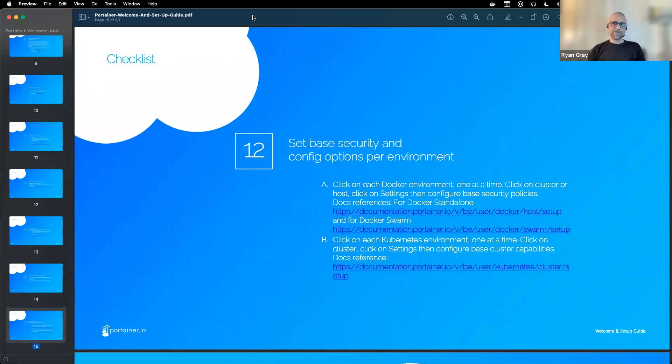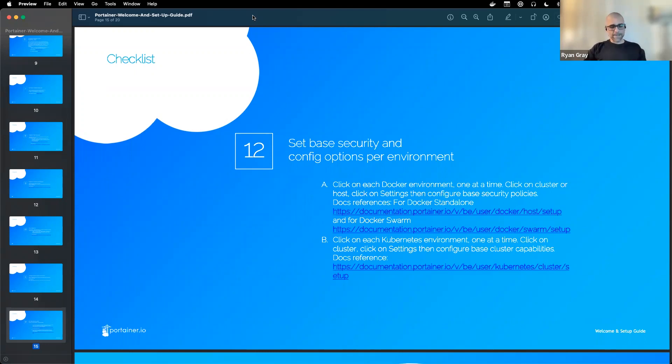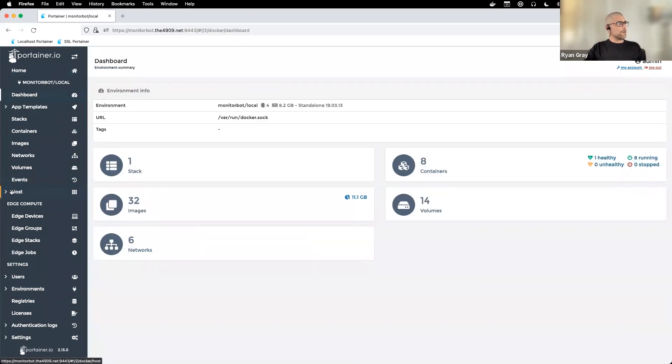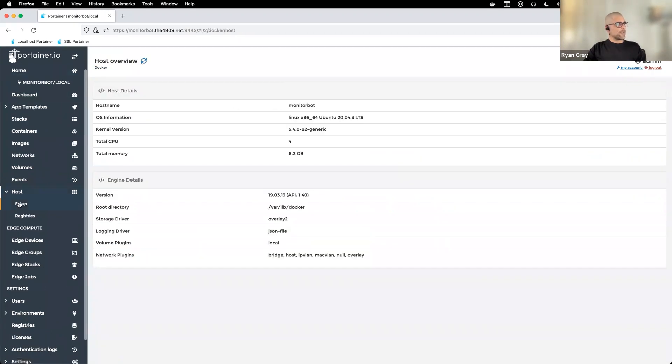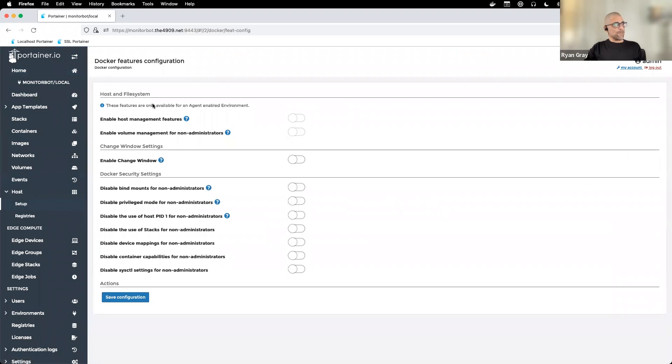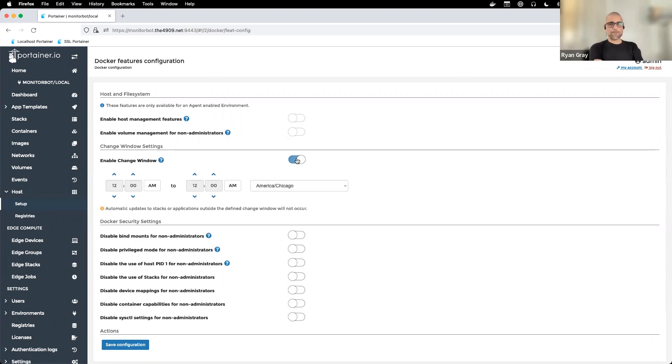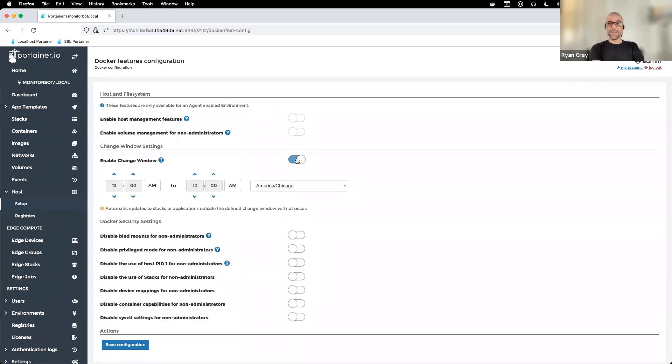Finally, we have settings for the host itself. You've got Docker, you've got Kubernetes on a host. There are some system-wide, host-wide settings available. I'd like to show you on a Docker host some of the settings that are available. Everything has available to it an enable change window, which is pretty cool and fairly unique in this space. What this does is set a timeframe in which if any changes happen with our automated GitOps or anything that would restart services, if changes happen outside of this window, they won't happen. So you don't have to worry about any changes to any of your stacks or anything automated happening outside of a specific window.